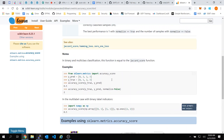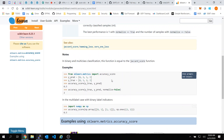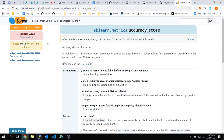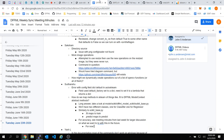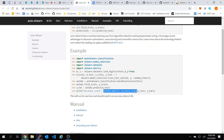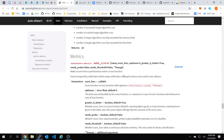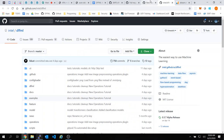That sounds good. So we'll probably do that — we'll add these accuracy scoring metrics to the scikit models plugin package, and we'll add the wrappers around sklearn.metrics to the scikit models package. Does that sound right? Does that sound like what you're saying?